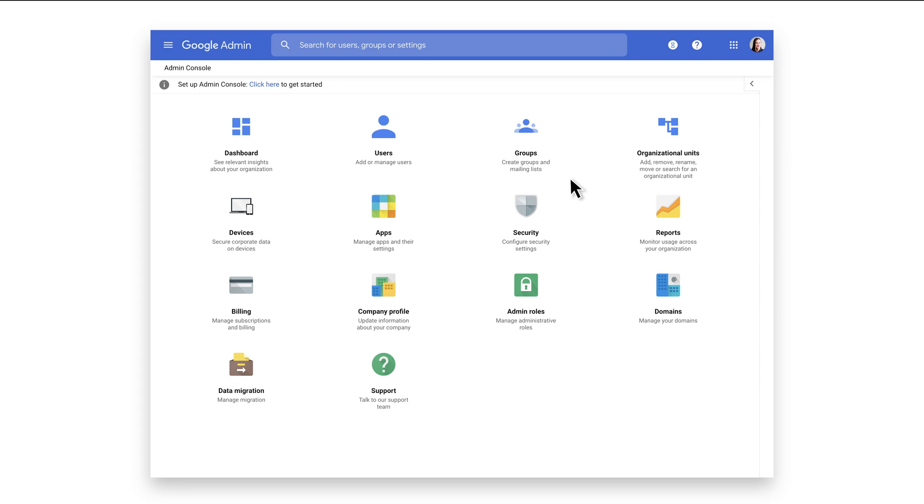We will quickly highlight how to create a basic Managed Guest Session policy and apply it to a newly made organizational unit.